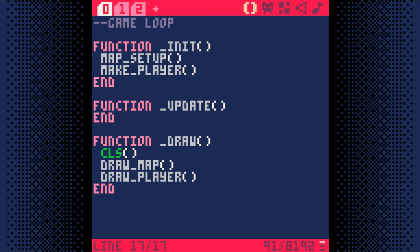This means we're drawing the player on top of the already drawn map. If we did it the other way around, we wouldn't see the player because the map would be drawn on top of the player. Now the map and the player will be drawn to the screen 30 times a second.